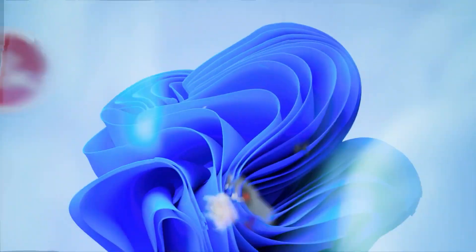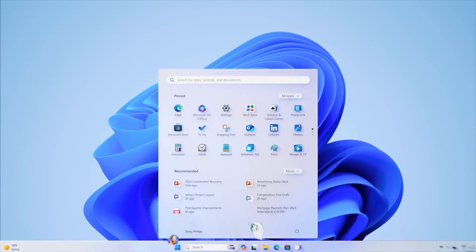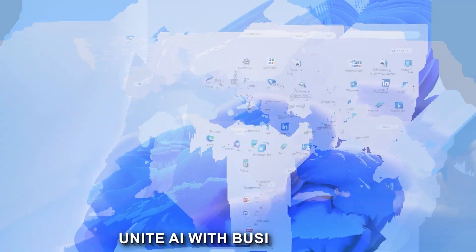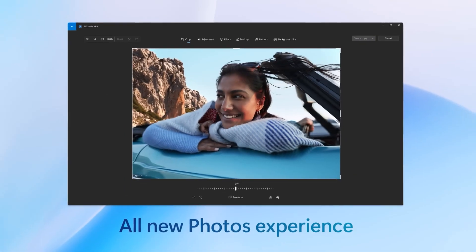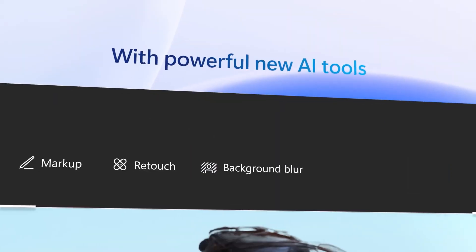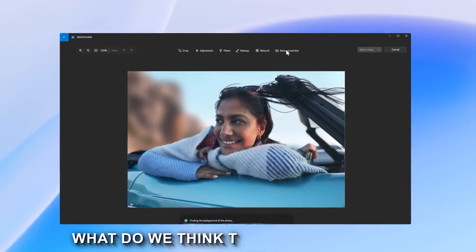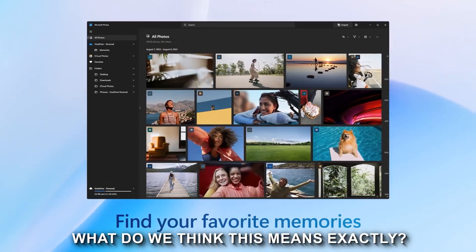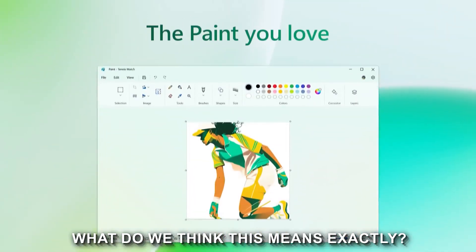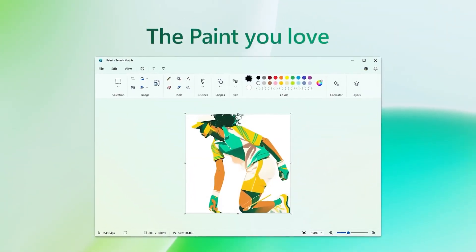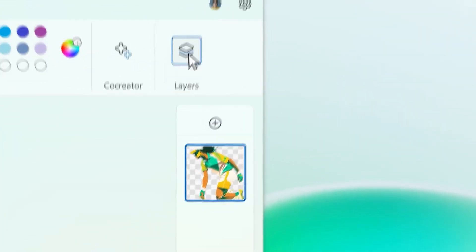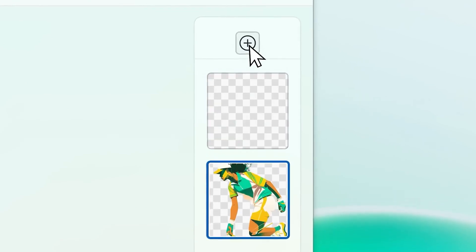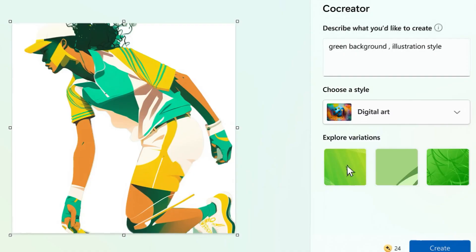For example, the annual report says that the new Microsoft 365 Co-Pilot will unite AI with business data, making it easier than ever to generate reports and graphics. Well, what do we think this means exactly? Ever felt the pain of writing emails? I know I have.